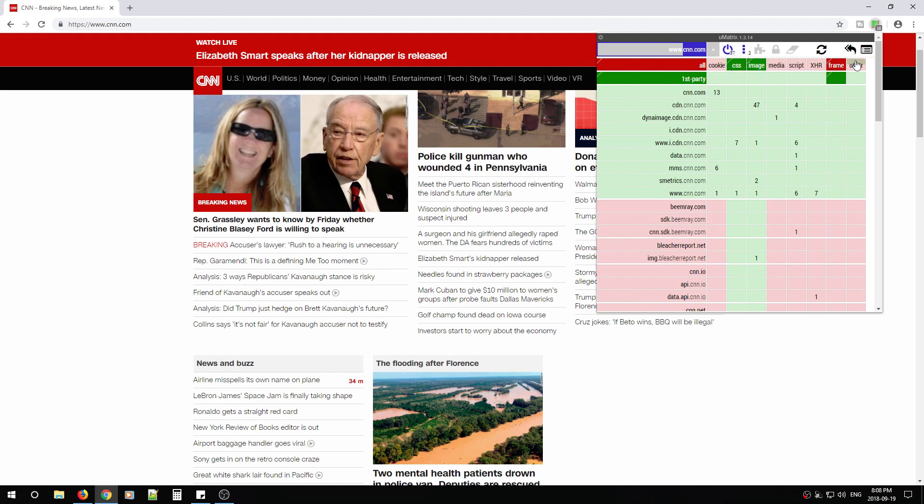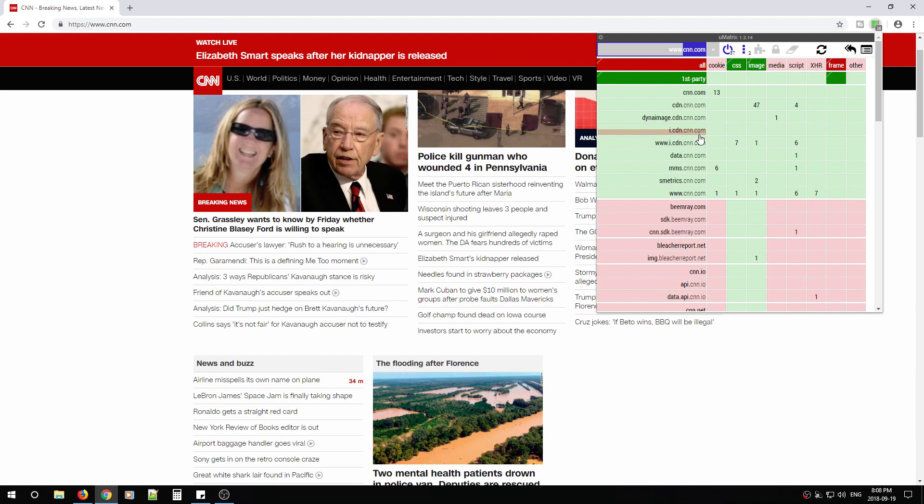The row at the top here, this is the types of requests made by web pages. So they might make a cookie request, a CSS request, an image request. And then you have the ability to deny those requests from those domains at your disposal. At the top here, you'll notice there is a blue, a dark blue color as well.